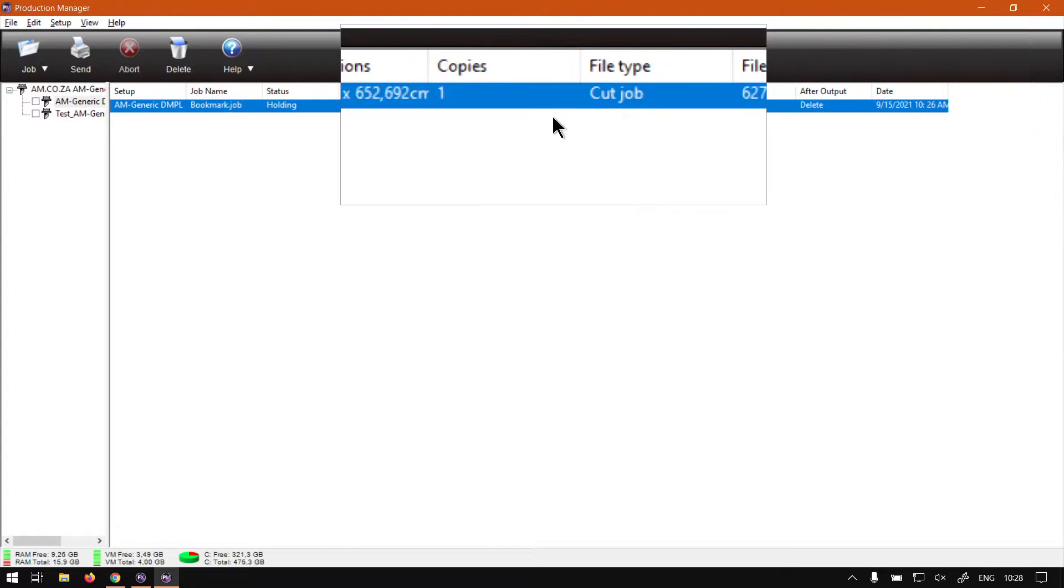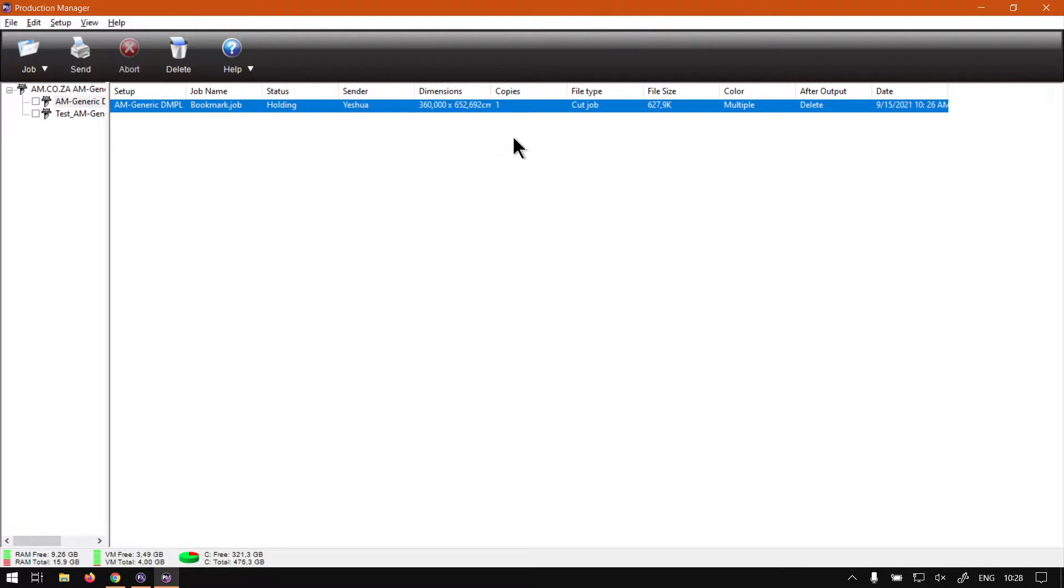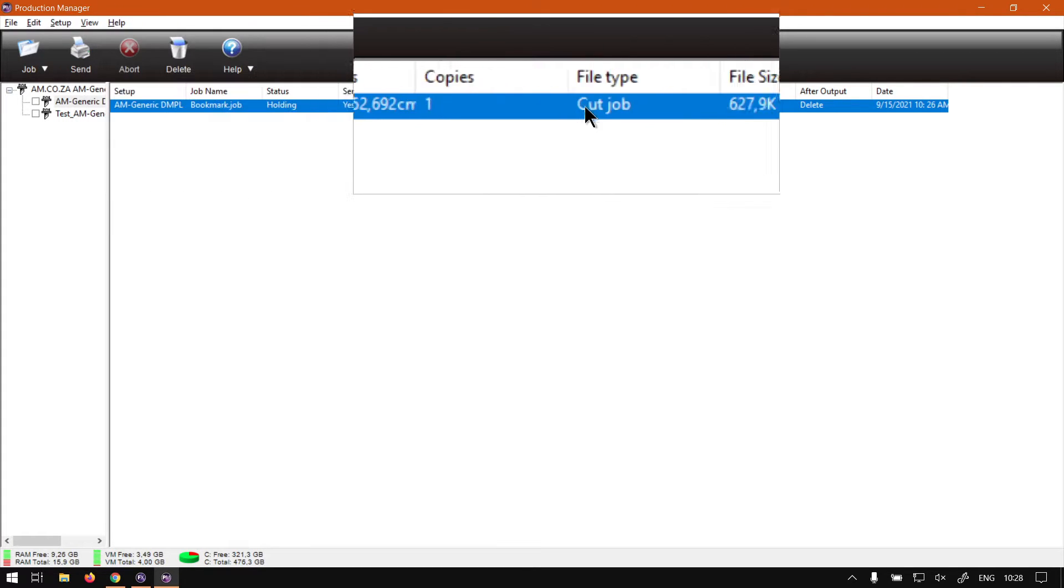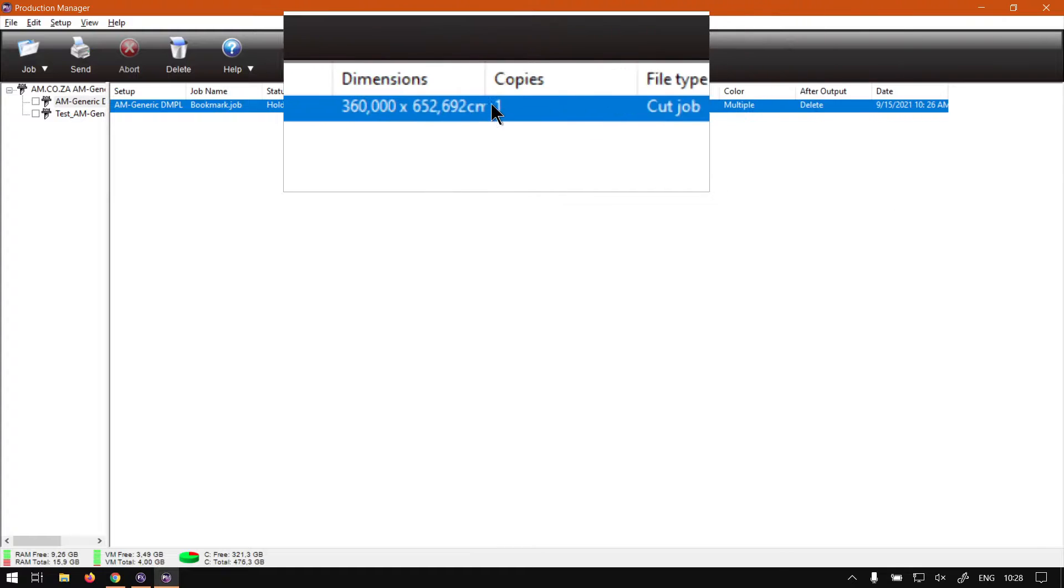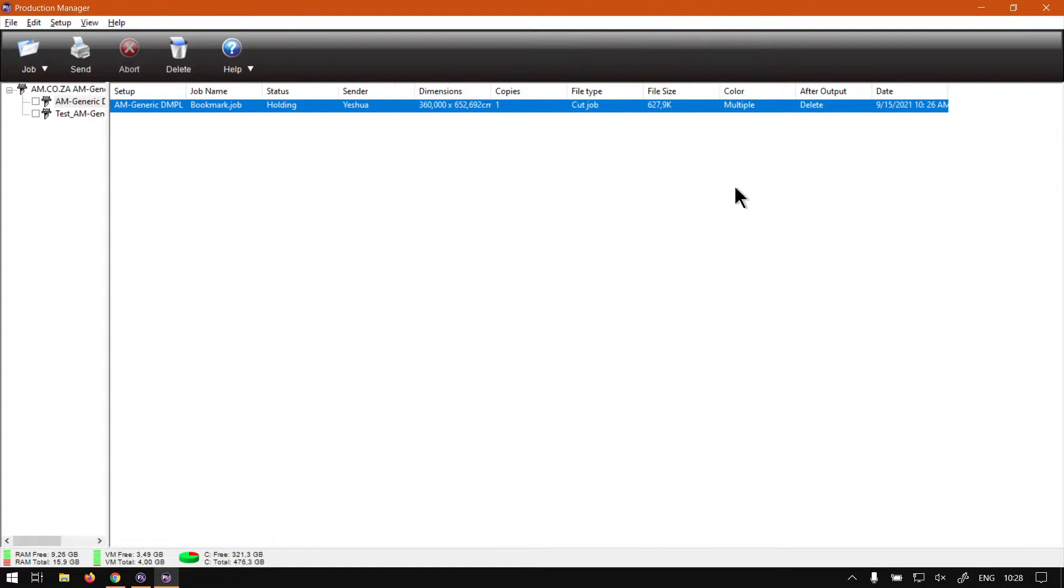So this is a nice place where you can just confirm things before you send it. So like if you have it on holding or if you have it paused, then you can first go here and make sure everything is right. Maybe you need multiple copies. Then you can do this before outputting.